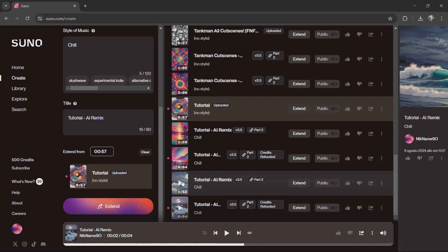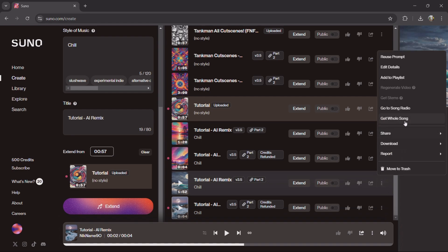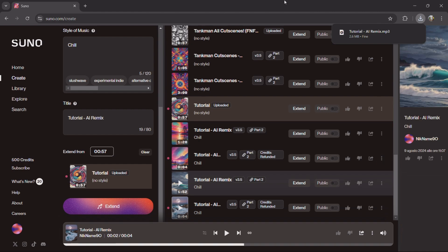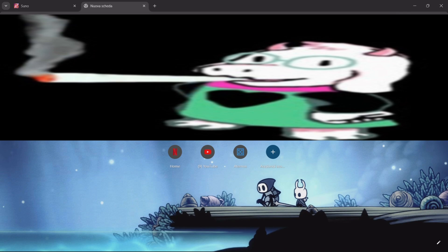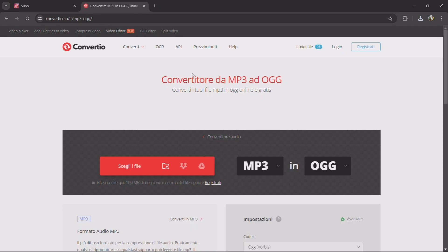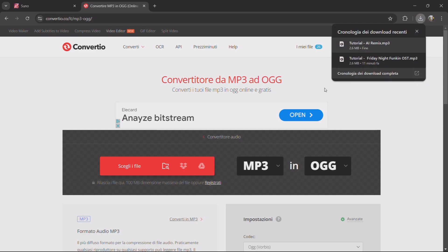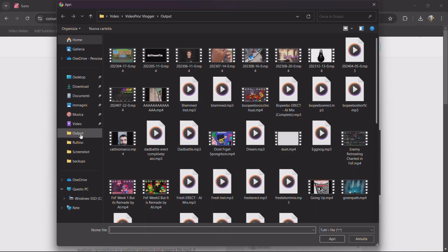As you can see, this was a banger and this is what we're looking for. So now you have to download the audio, and if you just want the song, that's it. But if you want to put it into the game, you will have to go to this site, because the songs need to be .ogg files and you download them as mp3, so you have to convert them here.